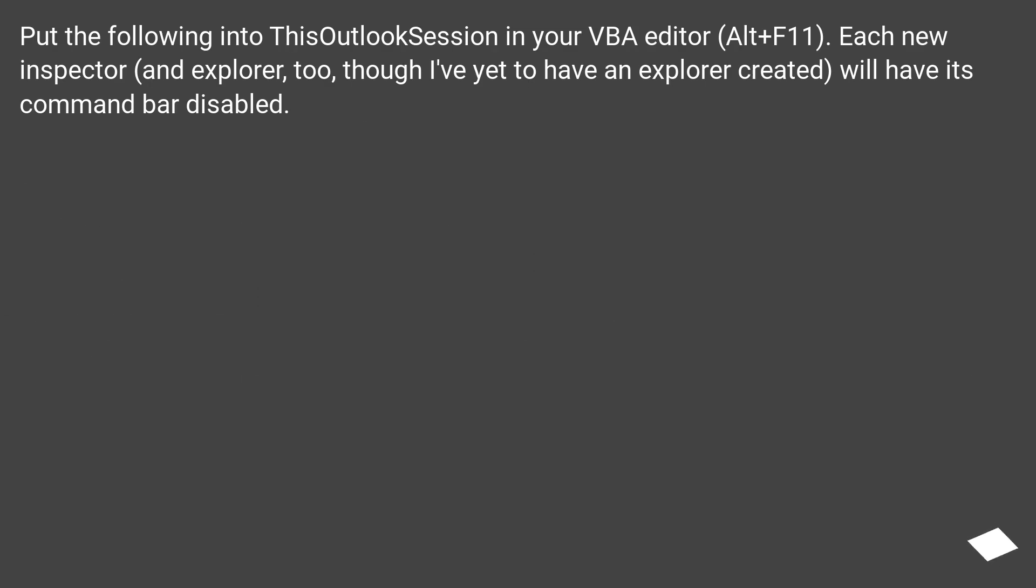Put the following into this Outlook session in your VB editor, Alt plus F11. Each new inspector and Explorer, though I've yet to have an Explorer created, will have its command bar disabled.